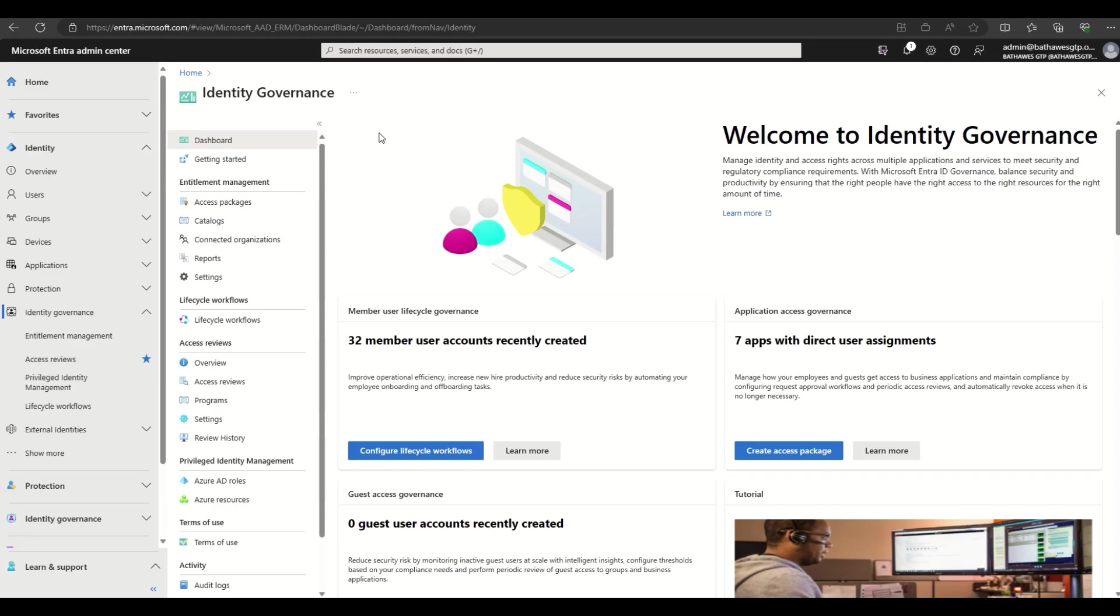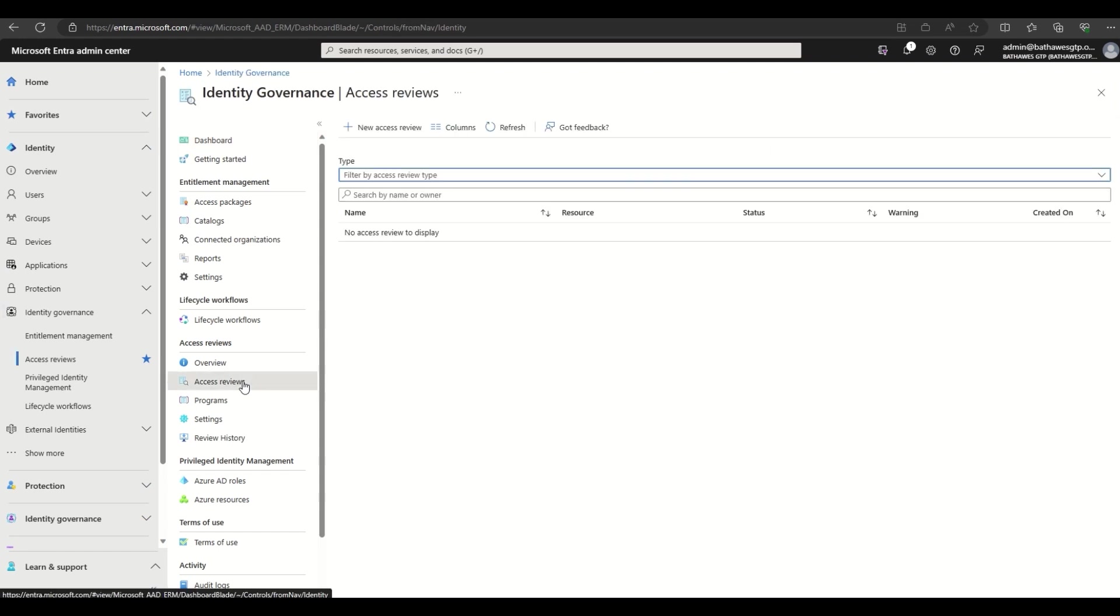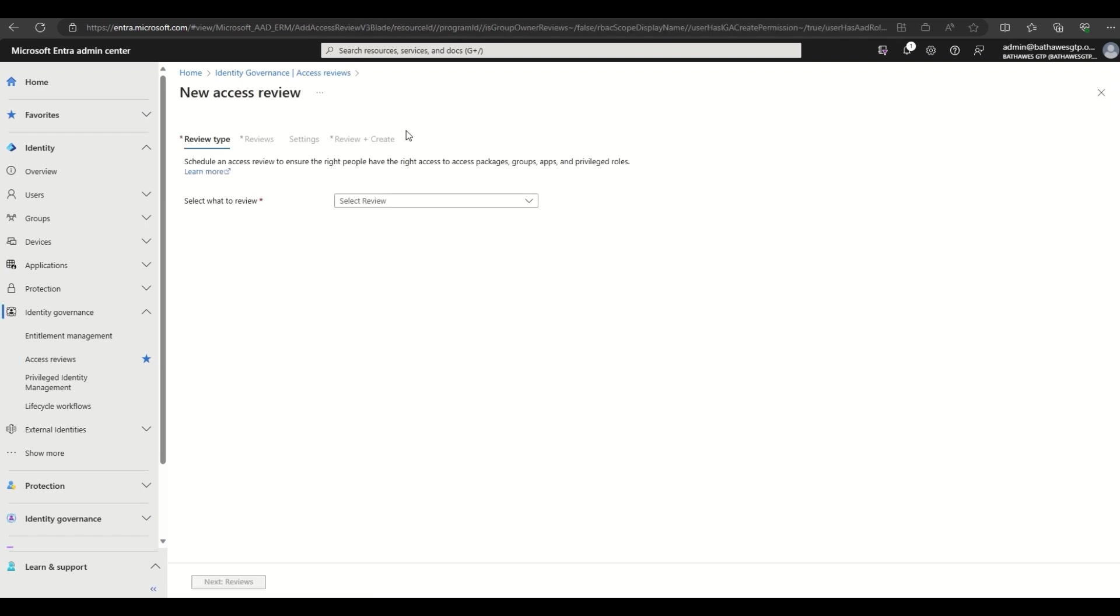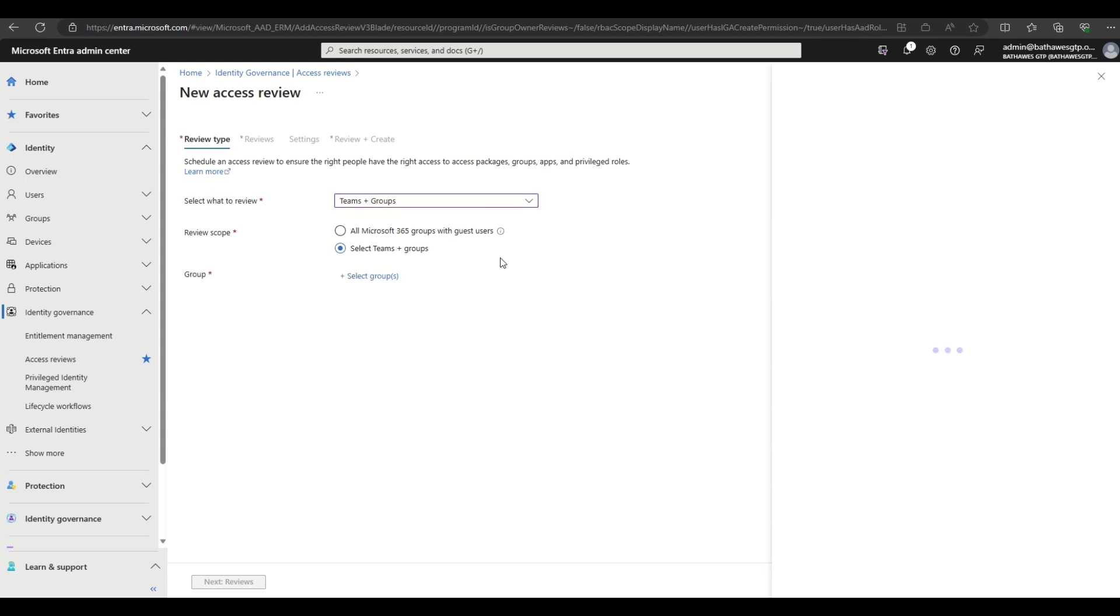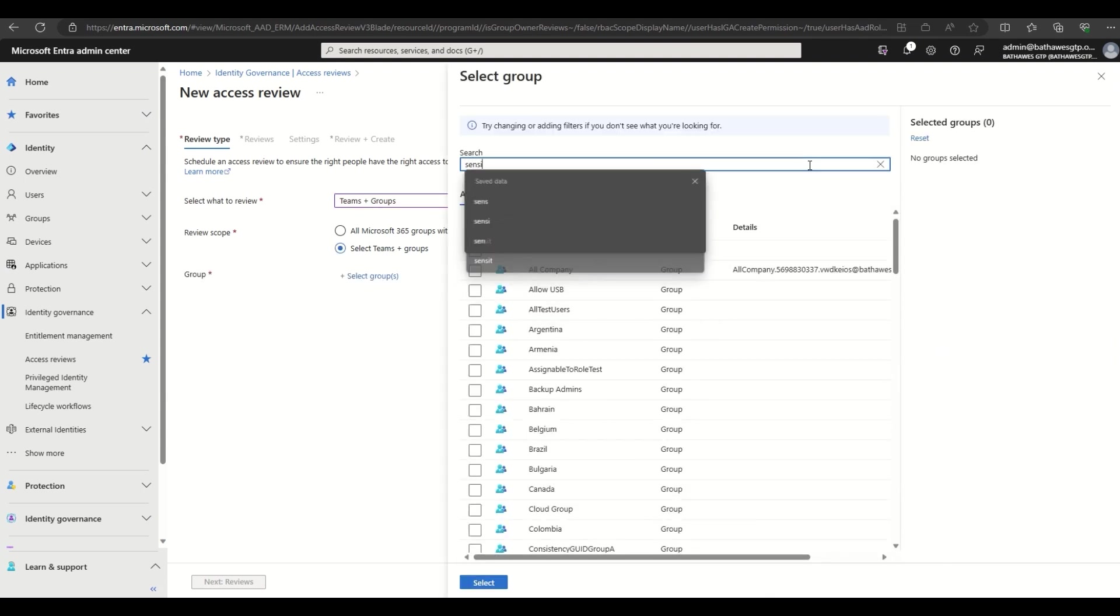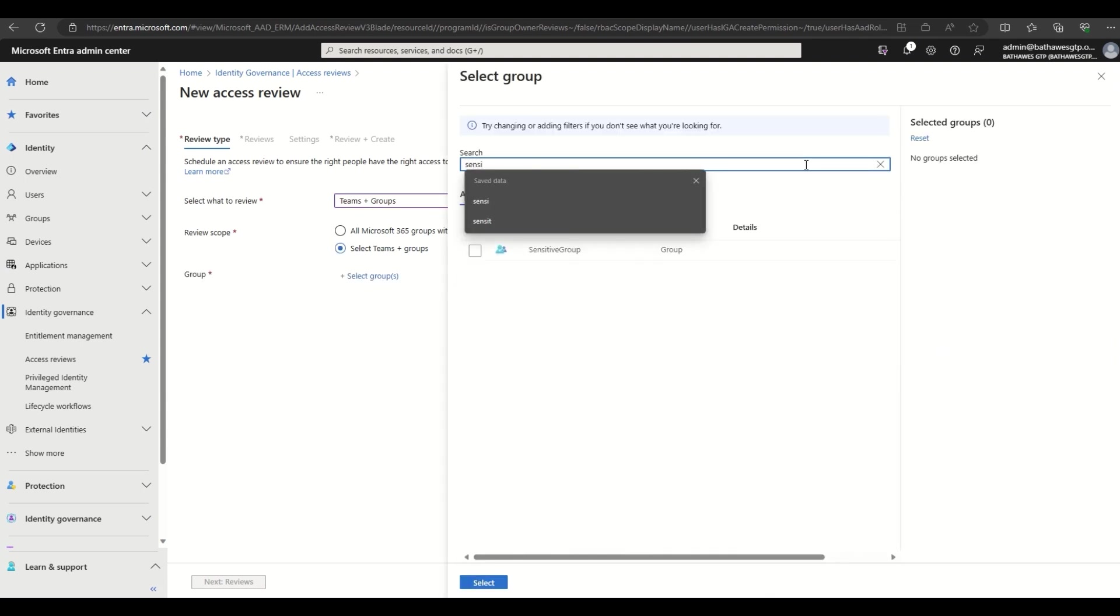So we're here in the portal, looking at the Microsoft Entra identity governance dashboard. Let's go ahead and spin up a new access review. We have the option of targeting Microsoft 365 groups, teams, and also security groups. Let's go ahead and find Contoso's Sensitive Group.